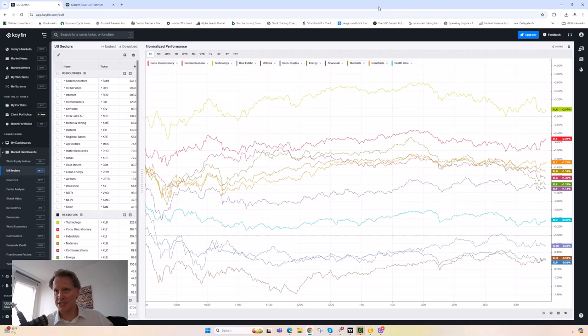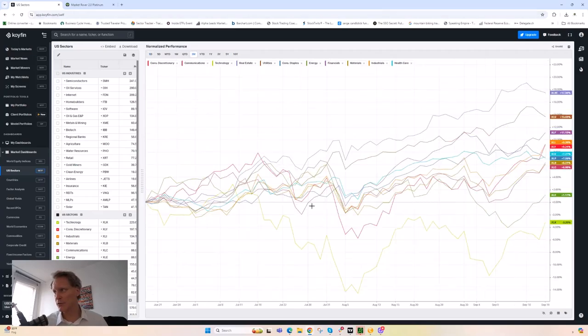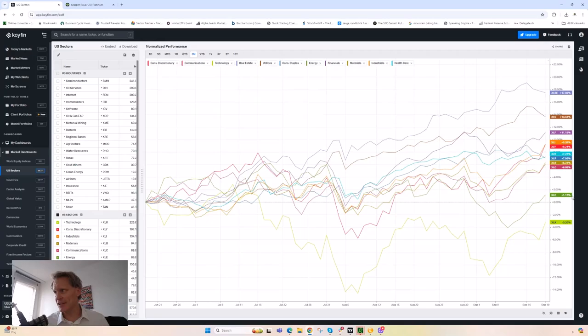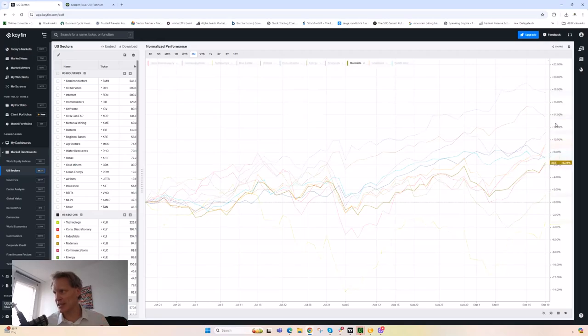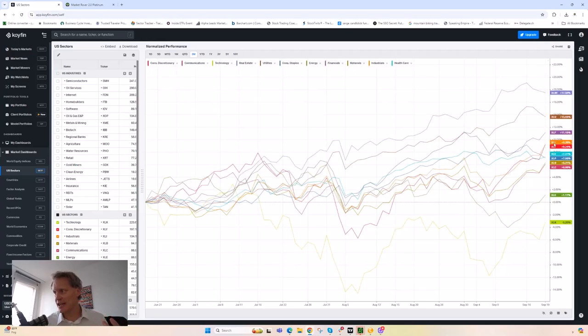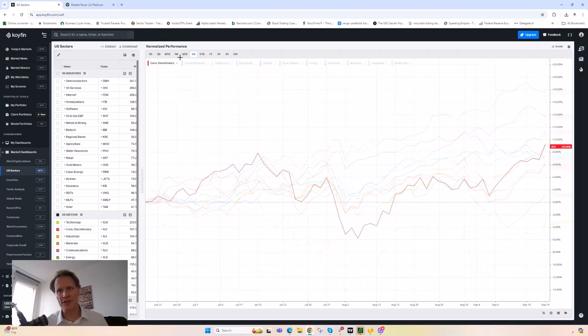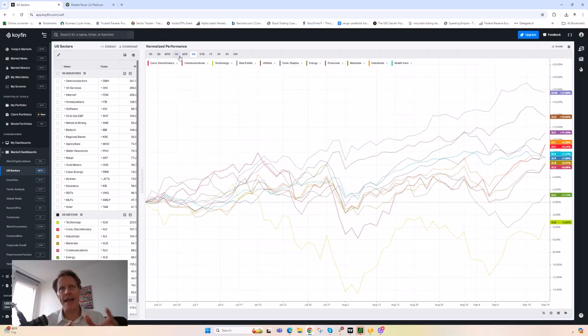What didn't do well yesterday is the things that did well over the past few months. So if you look at the past three months of performance, you can see some of the things that led higher were utilities, real estate, and of course consumer staples. And again it's not as black and white but that's largely by and large what happened.